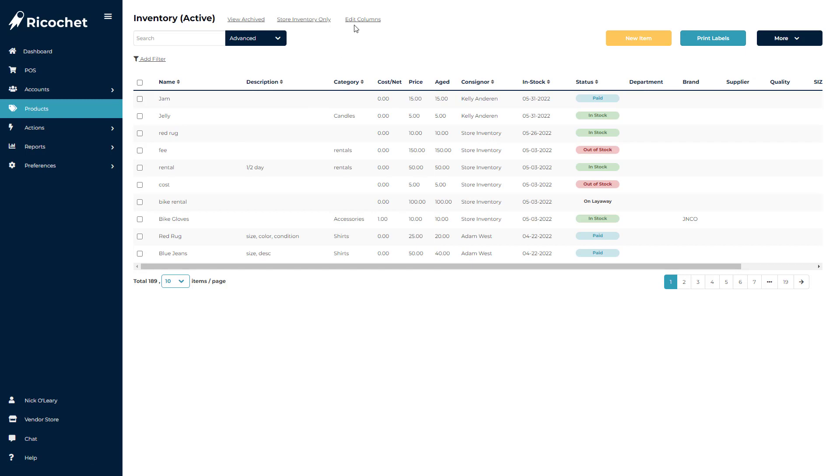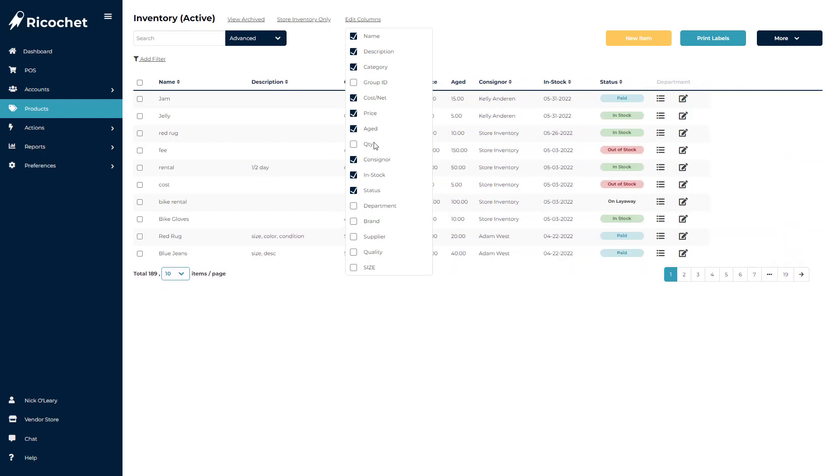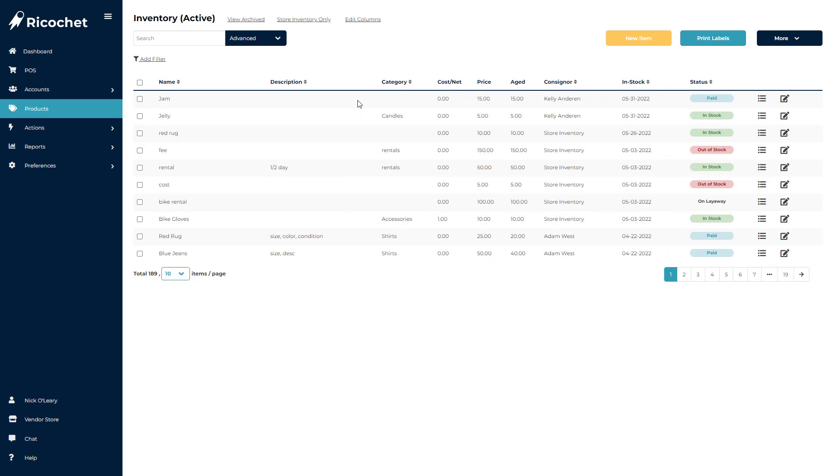If you click Edit Columns, then you will see a list of columns that you can choose to show or hide. This does not remove the ability to use these fields, but will instead show or hide these columns in the Accounts or Inventory screens.